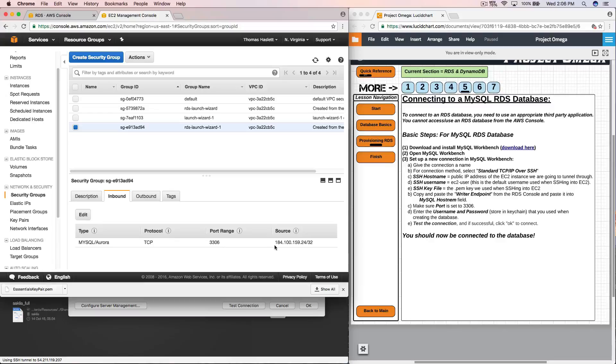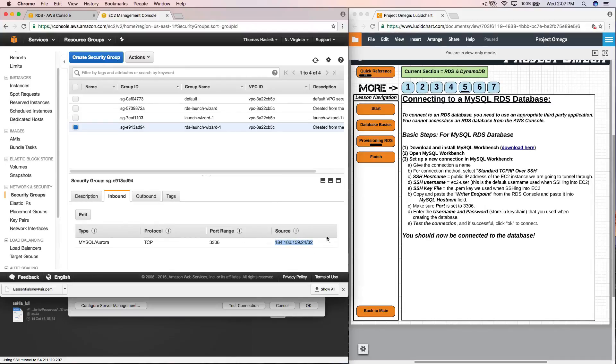So for inbound, we have MySQL Aurora as a type, TCP, the proper port. OK. Here's what's going on. When AWS automatically created the security group for us, it restricted the source data to only this IP address. Now, since I'm trying to log in from my personal computer, that has a different IP address than this. So it's rejecting it because the source IP address is not the same.